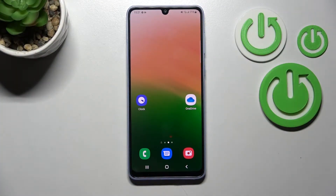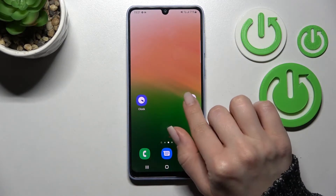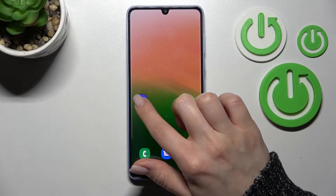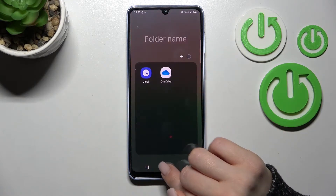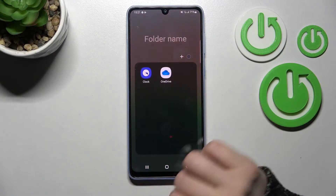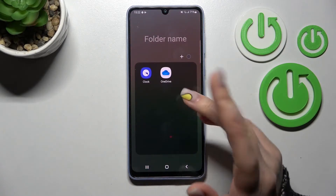Welcome, dear friend. Today we're looking at the Samsung Galaxy A33 and I'll show you how to create home screen folders on this device. First, hold an application for a while and drag it on top of another one. As you can see, we just successfully created a new home screen folder on our device.